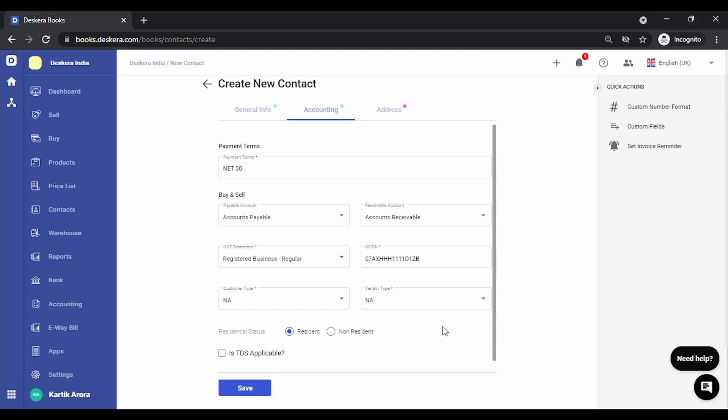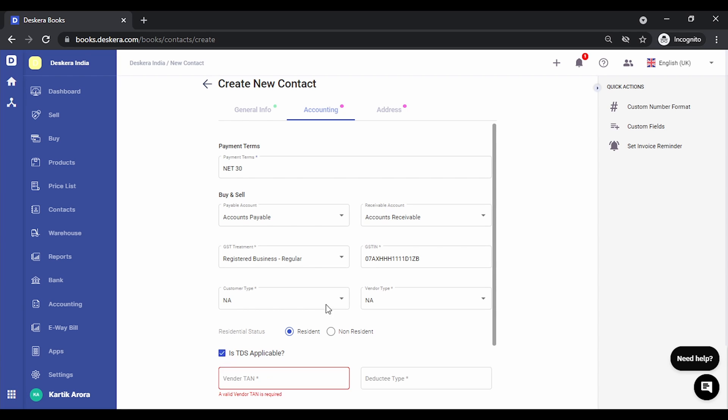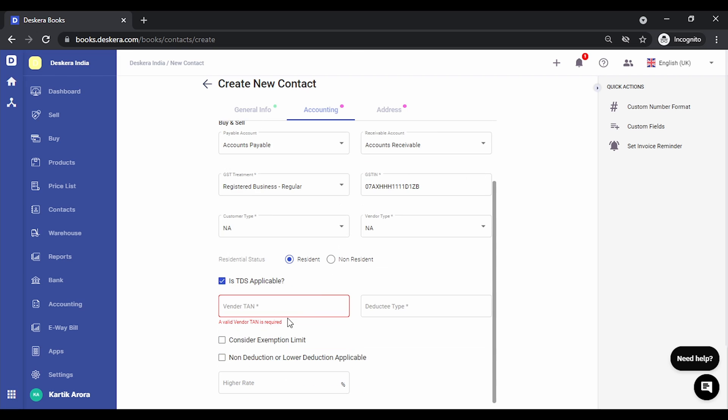If TDS is also applicable on this particular contact, so in the case of supplier if TDS is applicable, you need to check mark this, key in the TAN number, the deductor type. If there are any other settings that you require, that is non-deduction or lower deduction, you can also key in these details.